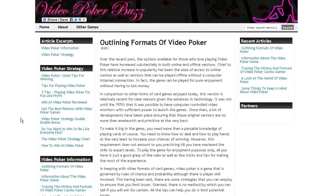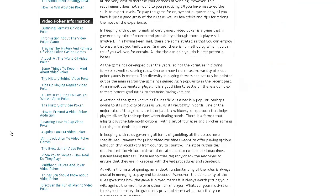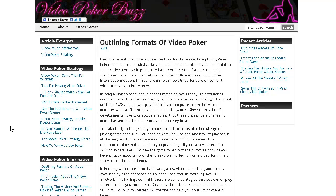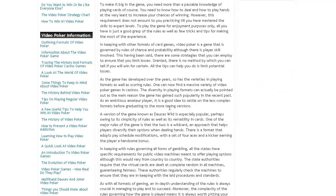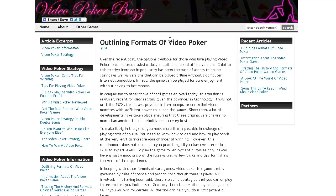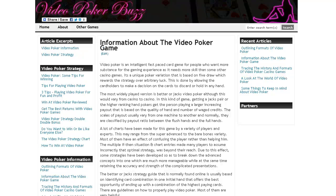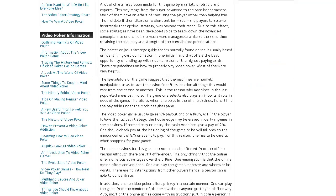The first new article we have is outlining formats of video poker — it's an article that focuses on the particular formats of video poker available, different variants and all that. The second new article we have is information about the video poker game itself, the odds and all that.